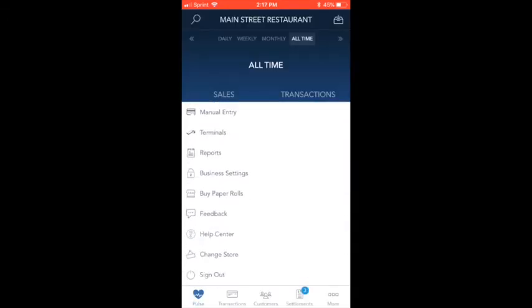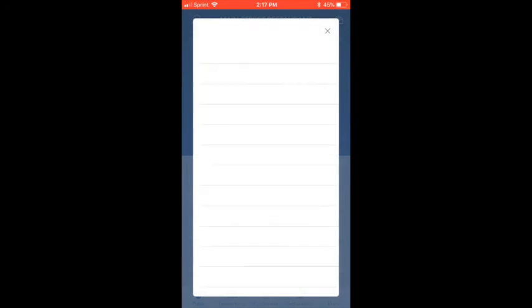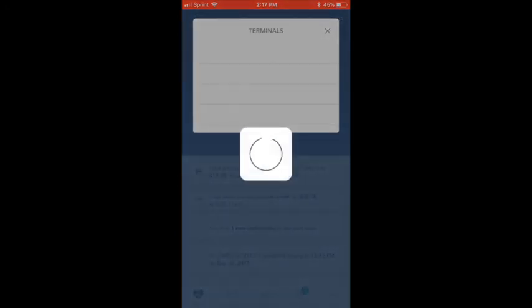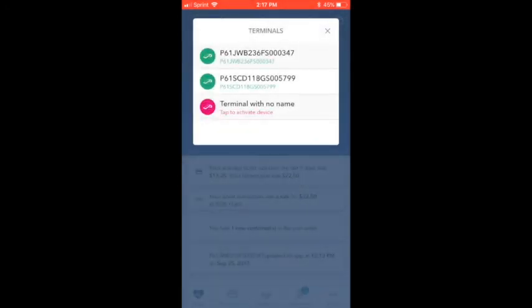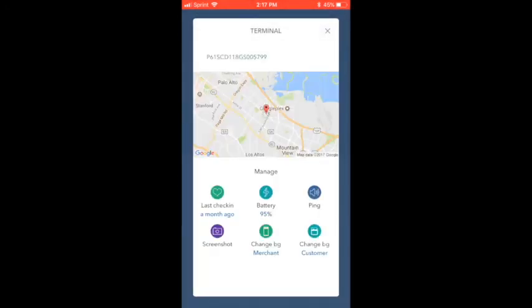Additionally, from More, you can manage your Point's smart terminals. Here you can see the terminal's location, battery life, ping it, grab a screenshot from the device, or change the background on either screen.